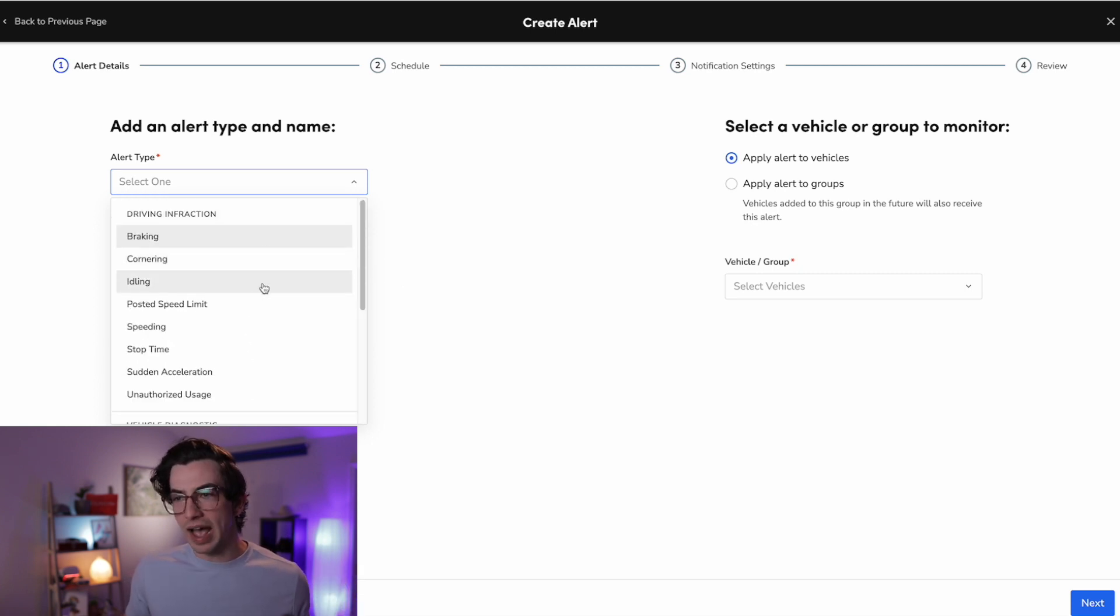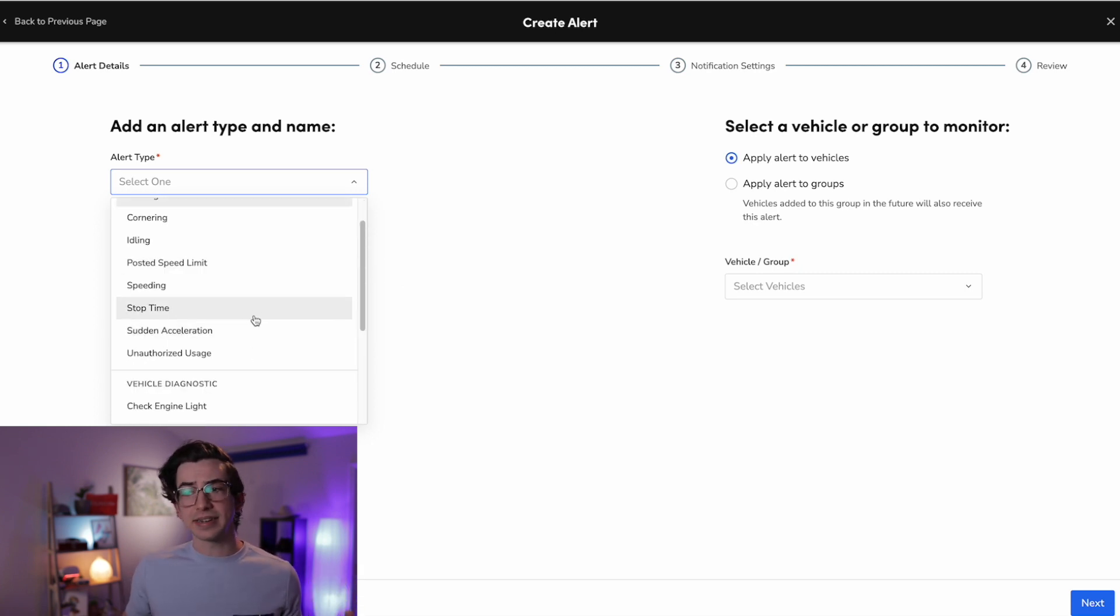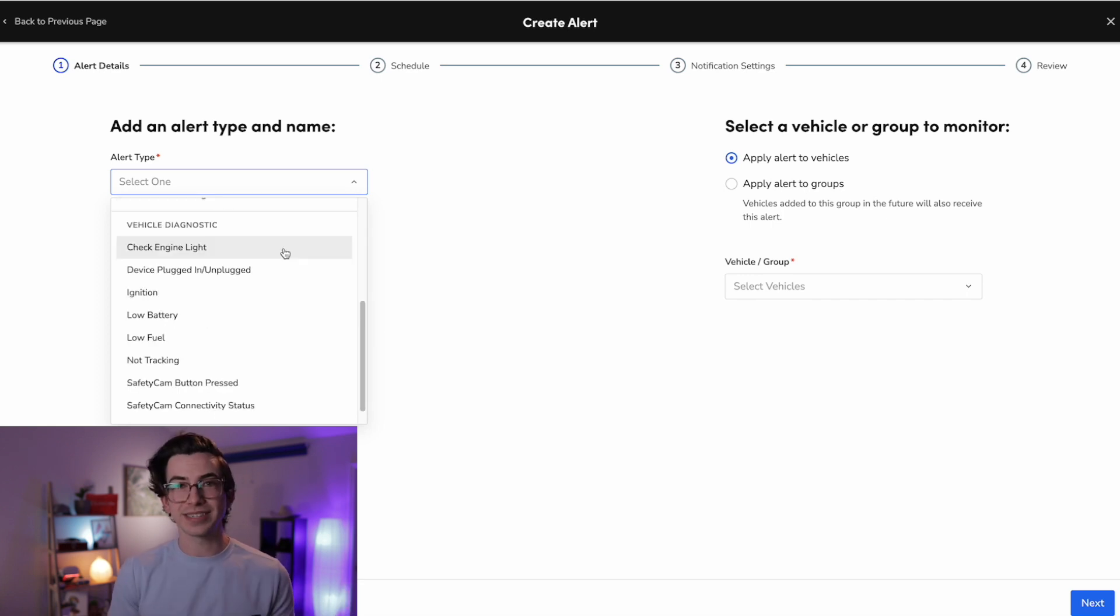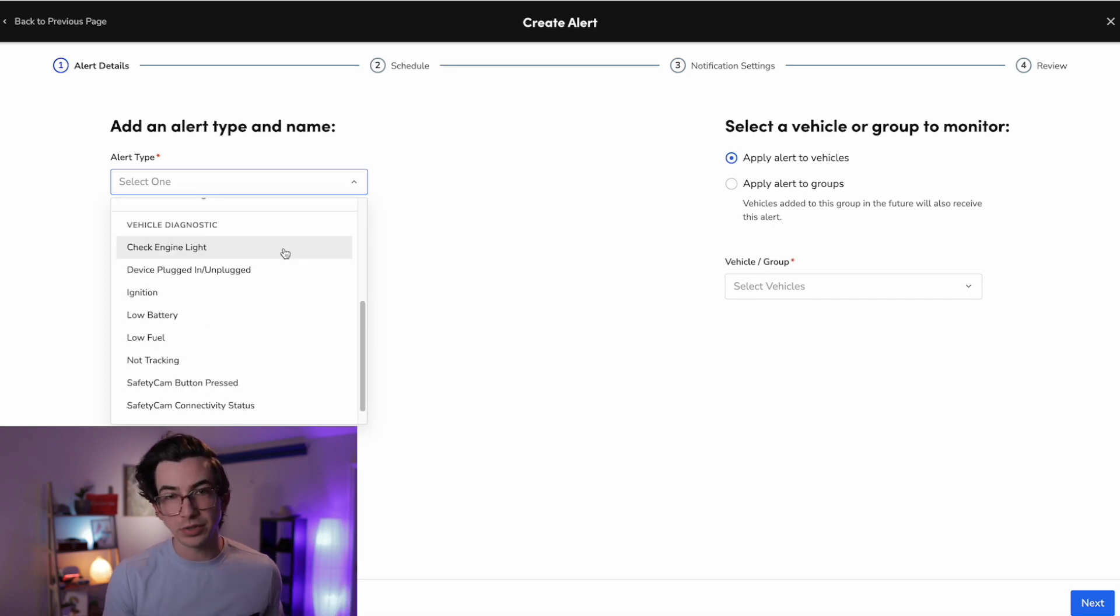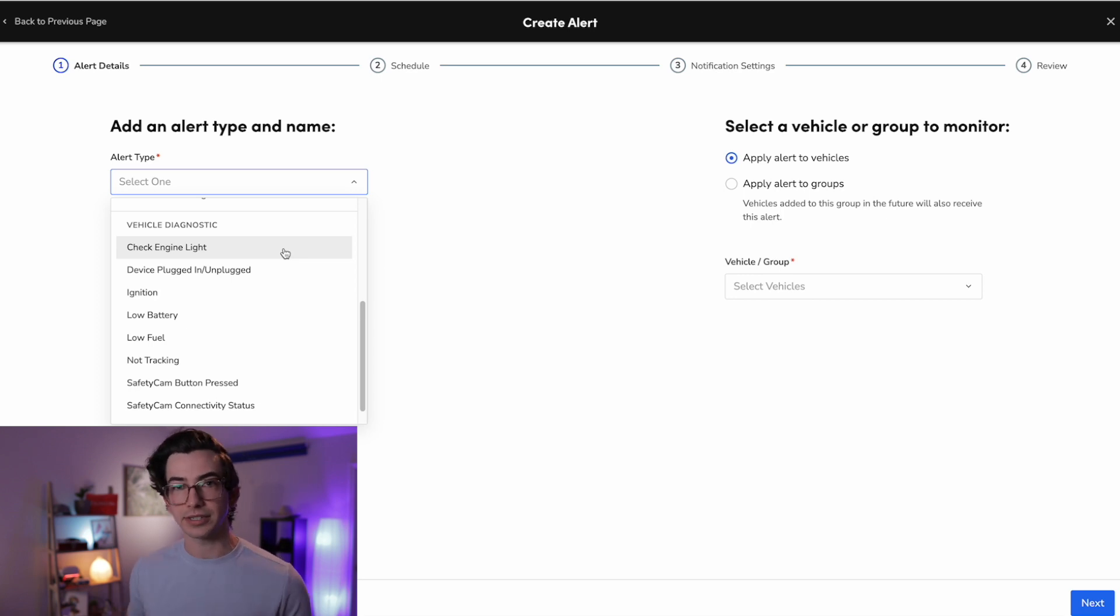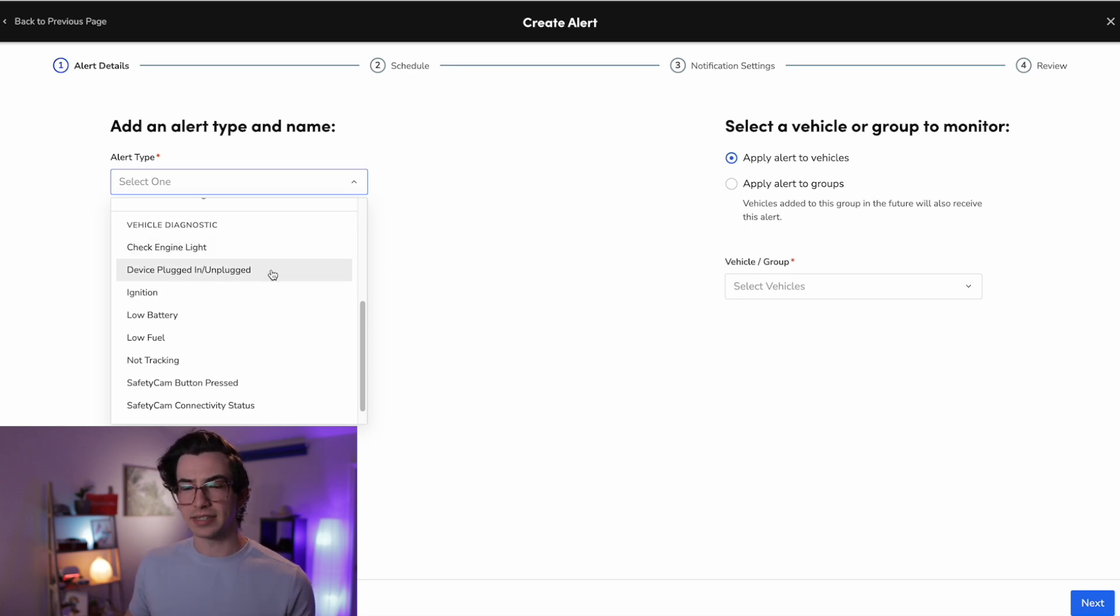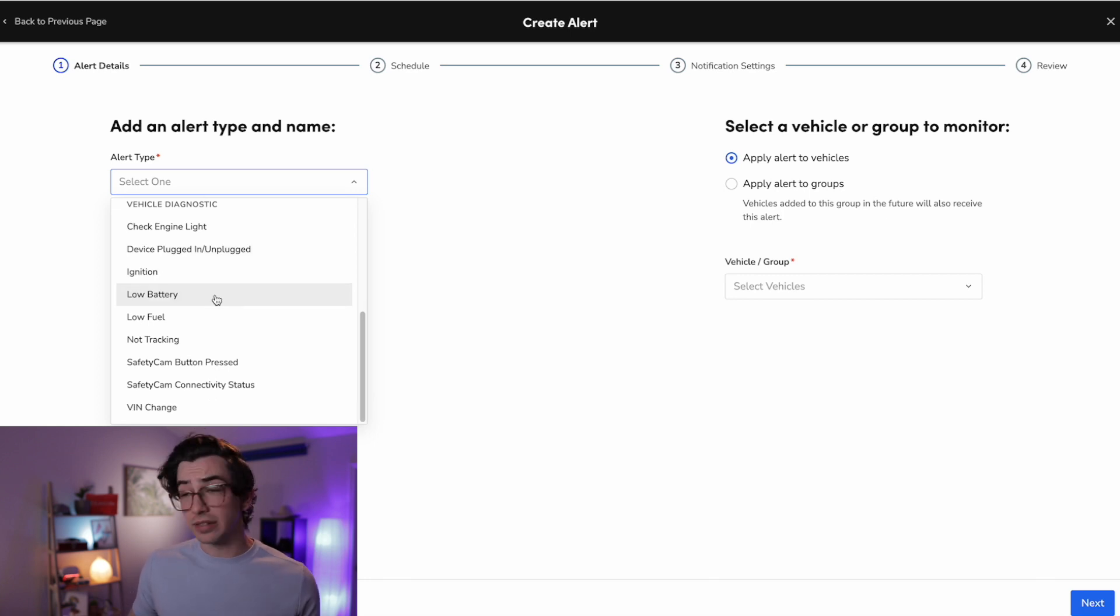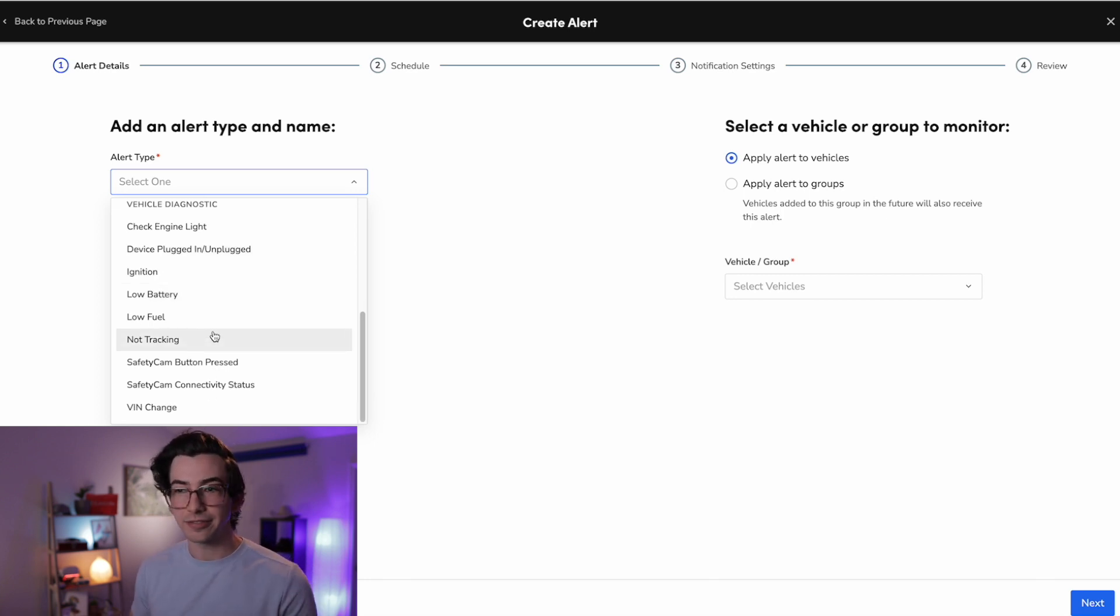And because this piece of GPS hardware plugs into the vehicle's diagnostic port, we can also get diagnostic related alerts. So if the check engine light is on, if the hardware device itself came unplugged, low battery, low fuel, all kinds of handy stuff.